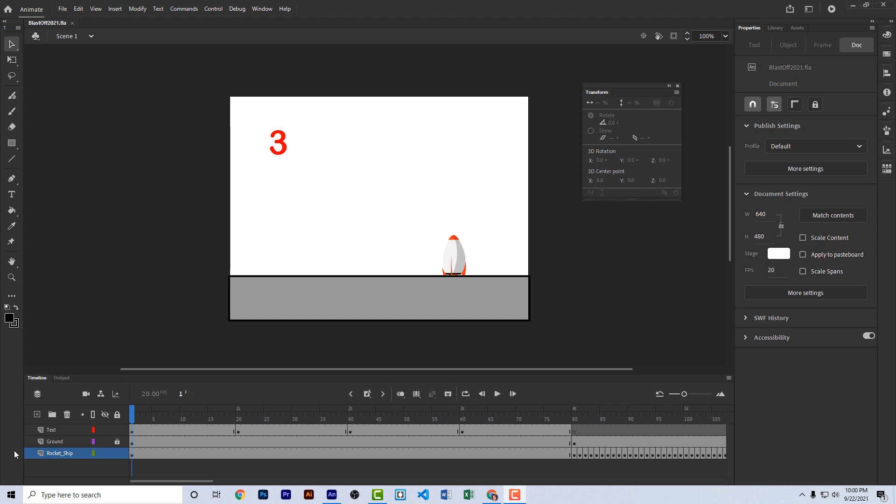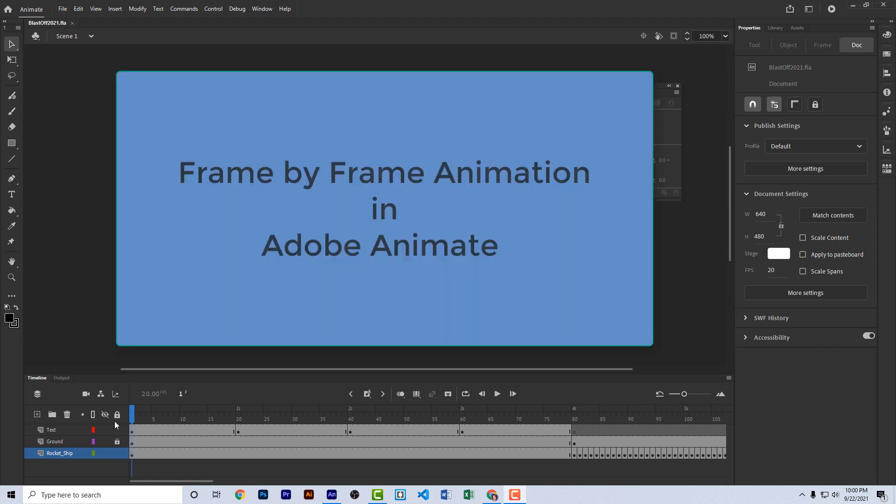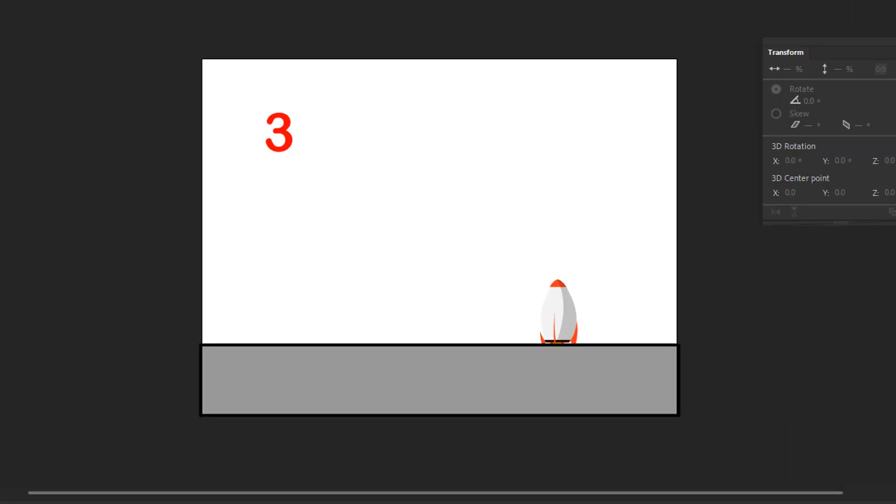Hey everybody, welcome back. In this video, I'm going to show you how to use Adobe Animate to do a simple frame-by-frame animation. Frame-by-frame animation is one of the easiest kinds of animations to create using Animate, so let's get started.